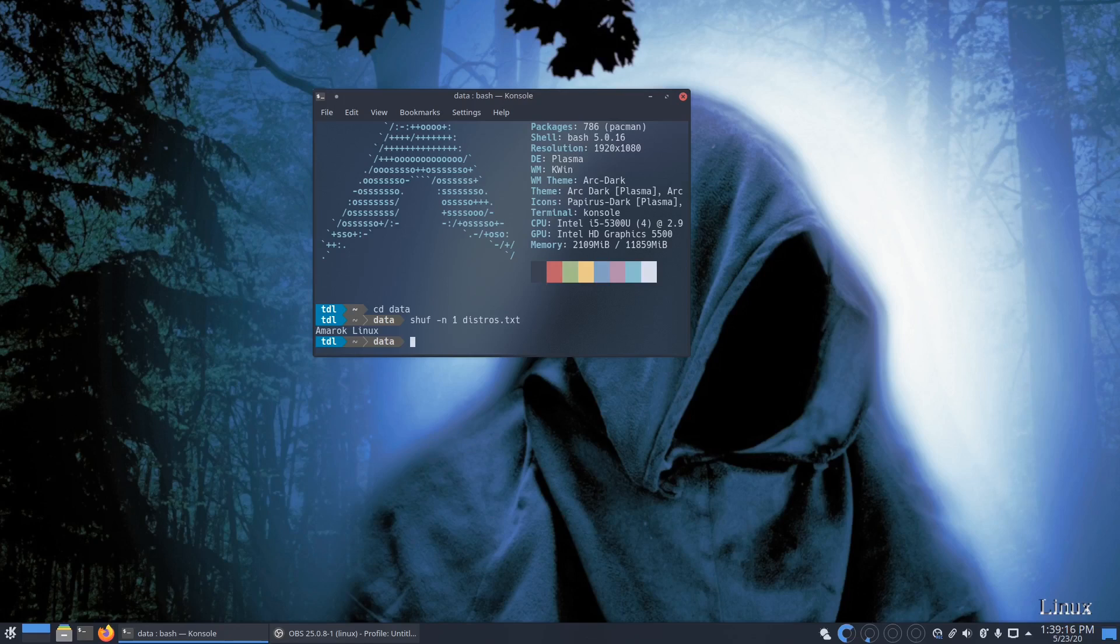So in the next video I'll be installing Amarok Linux, and then I'm gonna tweak it again in the second video. And I'll be using it for another week and then I'll make my final conclusions on it.